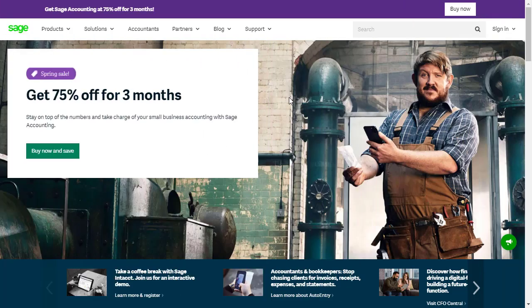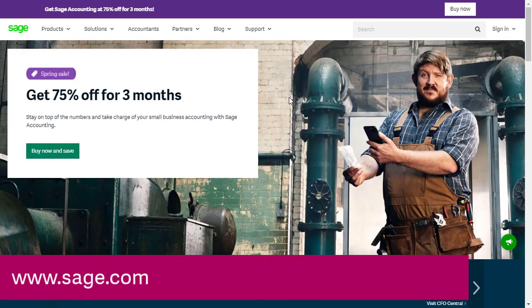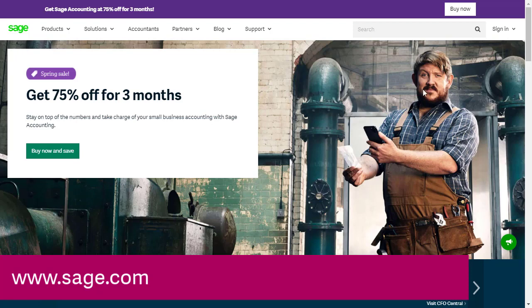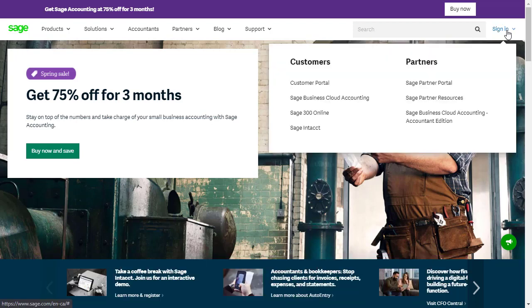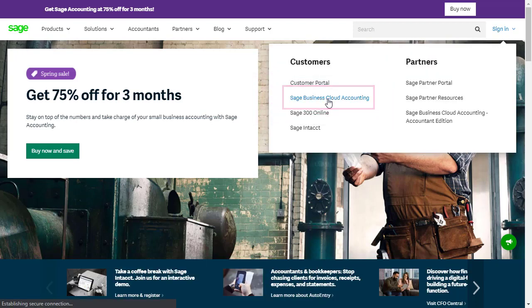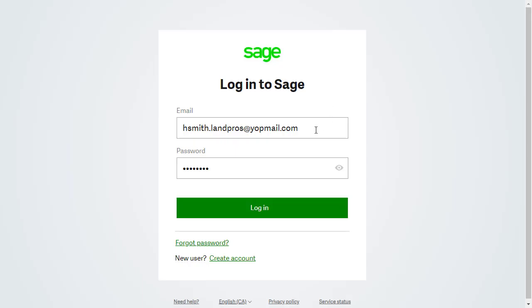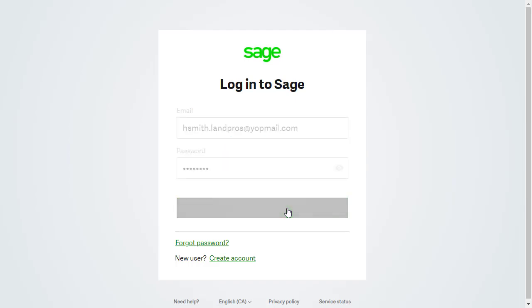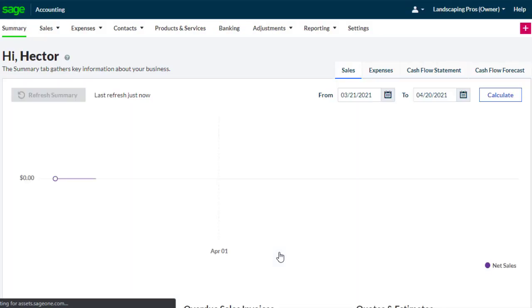We can access our Sage accounting file by visiting sage.com and choosing to sign in to Sage Business Cloud Accounting. Enter your email and password. These will be the ones used when you registered for your Sage Accounting subscription, or the one used when your account owner created your user. After selecting login, we can start working with our Sage Accounting company.